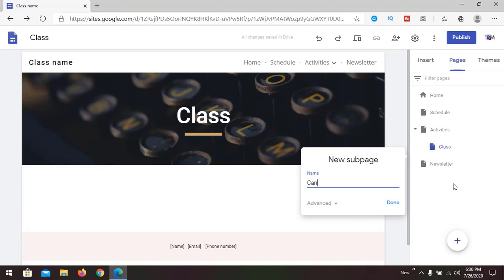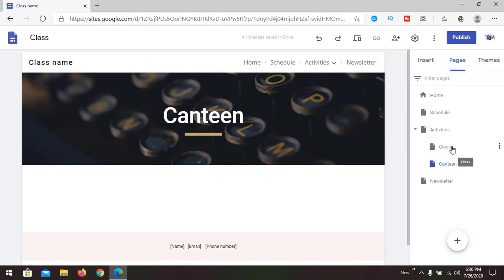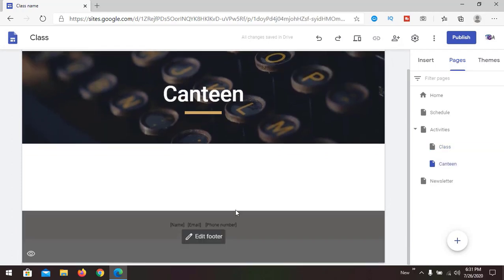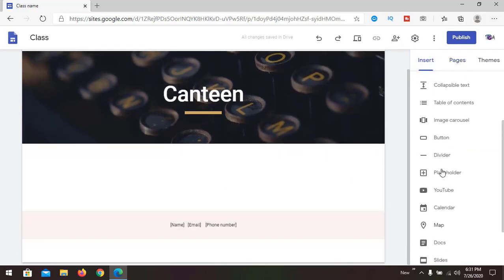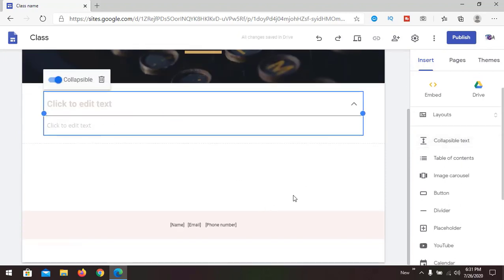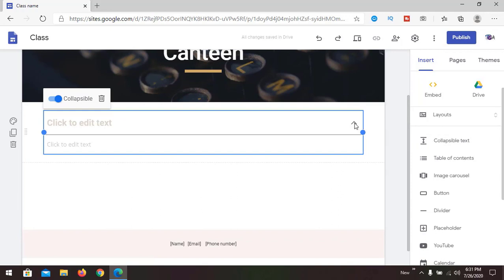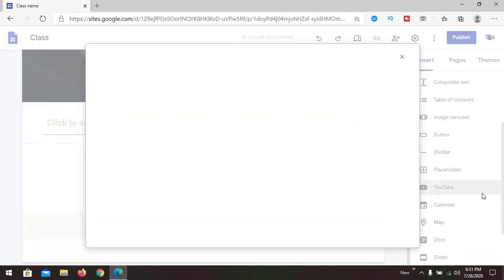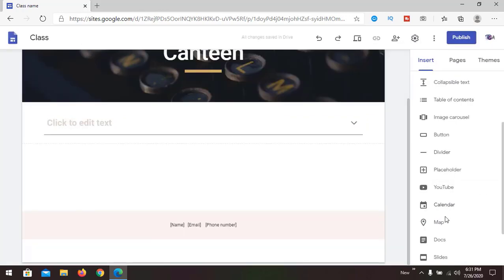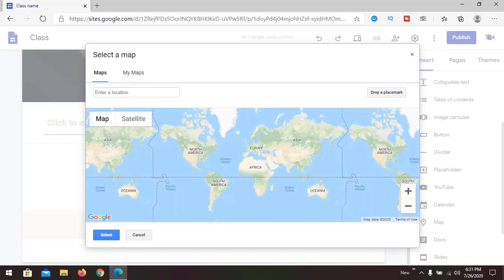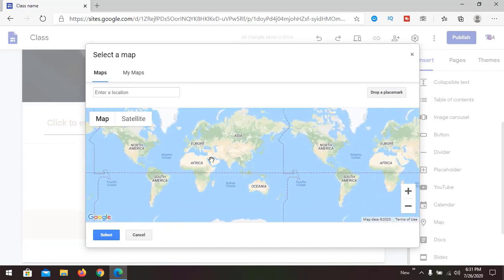Adding a sub-page called 'Canteen' — we can now add content here. You can add collapsible text that expands when someone clicks it. You can also add buttons, dividers, placeholders, YouTube videos, a calendar, and navigation maps.